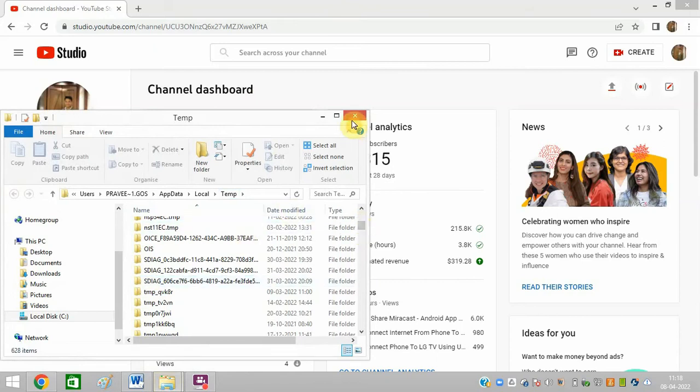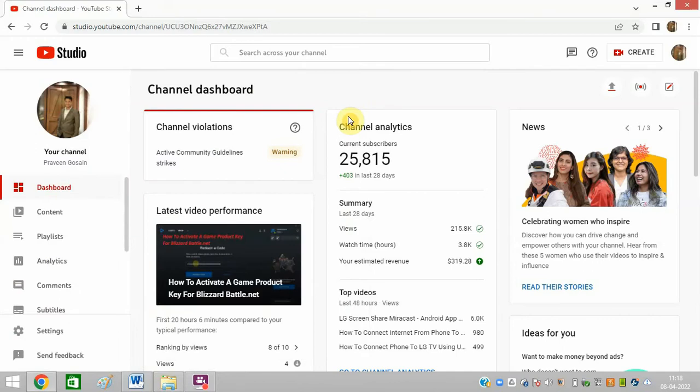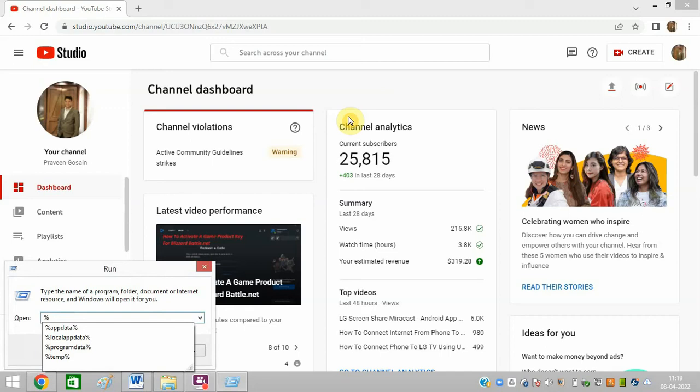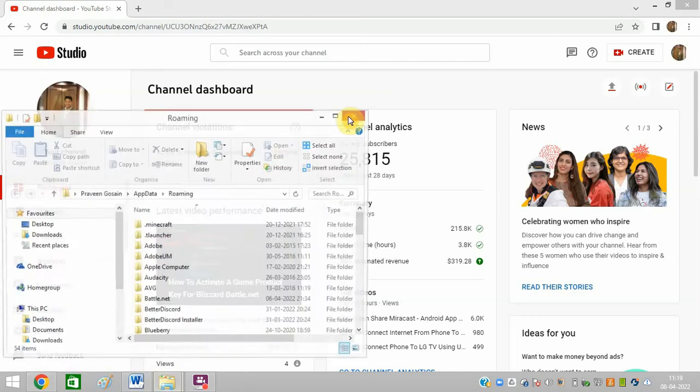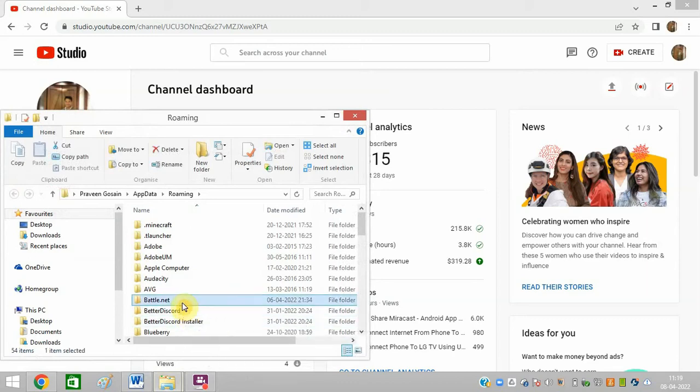So Battle.net you need to delete from here. I am providing you these steps in the description of this video as well. Then in run command again, you need to open the run command, then type AppData. And here you can find this Battle.net folder, delete it completely.